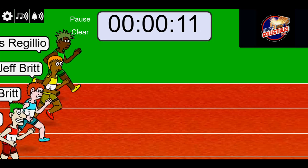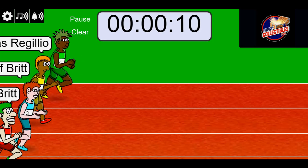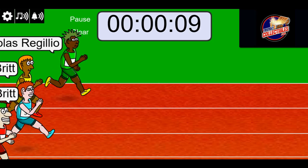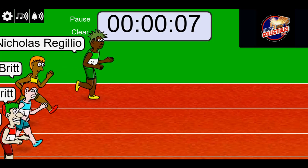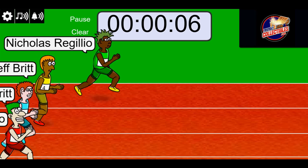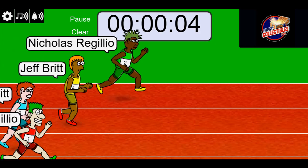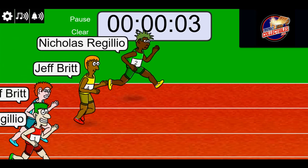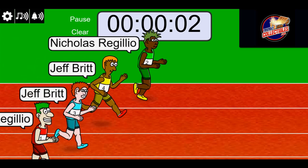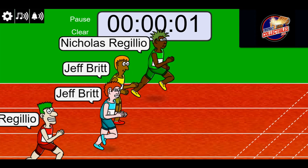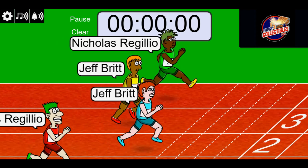This is anybody's race right now with 10 seconds left, and Nicholas R. Nick has got the lead. Three, two, one. Here comes Jeff.